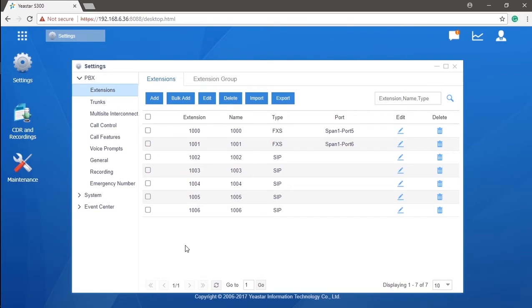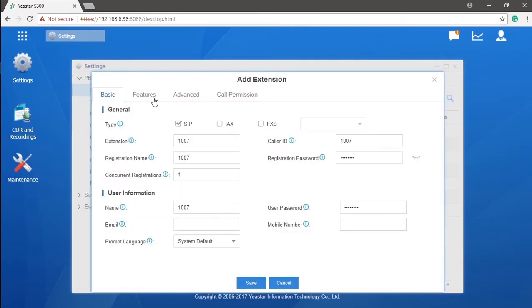To create an extension, you have to go to the PBX category, click on Extensions. You will see a list of all existing extensions in your system. Click on Add. A window pops out with all parameters generated already. You can simply keep it this way and click on Save.